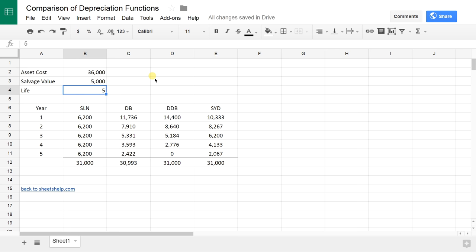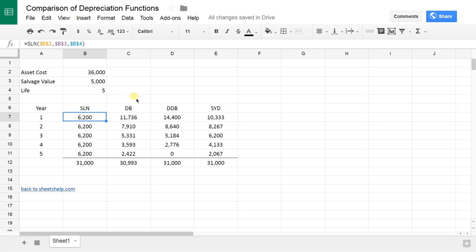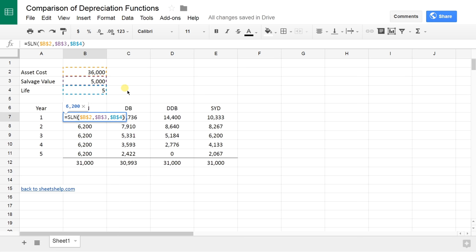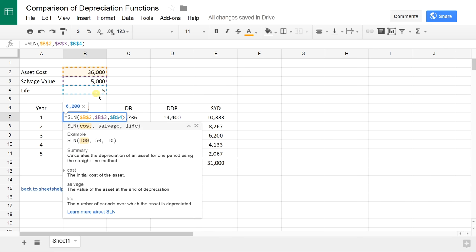The first function that I'm going to show you is straight line. What that's saying is I expect to use it up at about the same rate every year. At the end of the first year, it's going to be worth four-fifths of what it was to begin with. I'm going to press F2 and that's going to bring up the formula. You can see the straight line function takes cost, salvage value, and life into account.